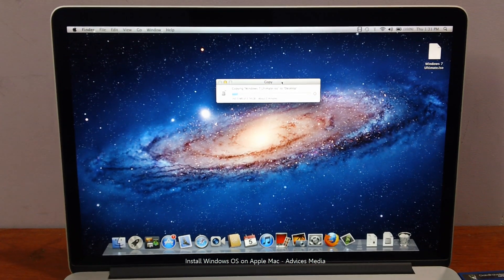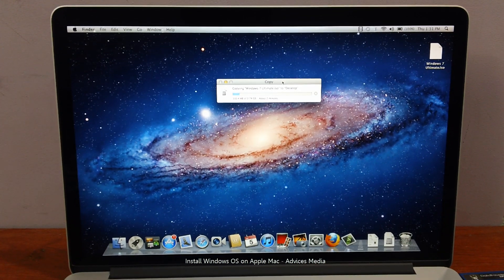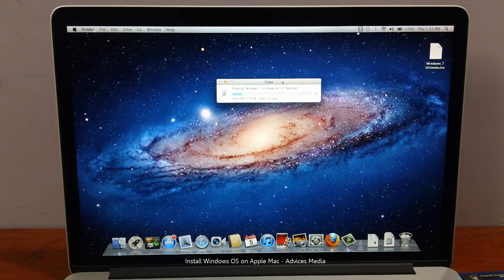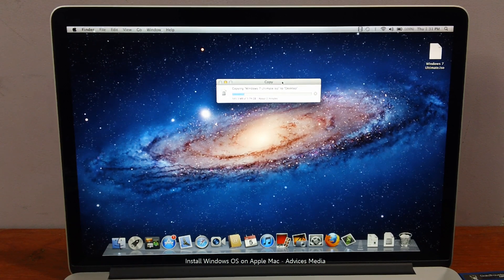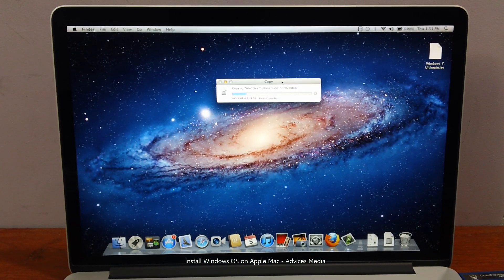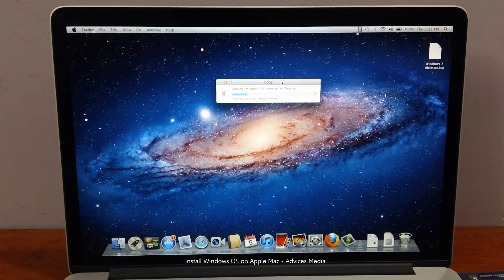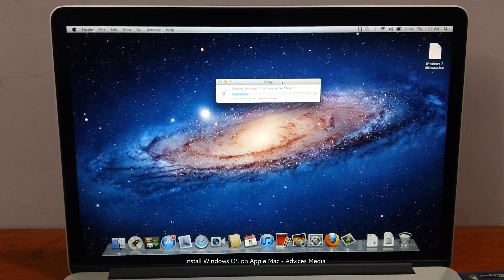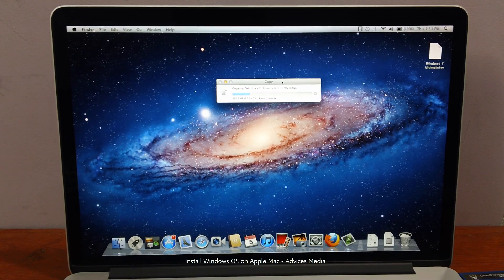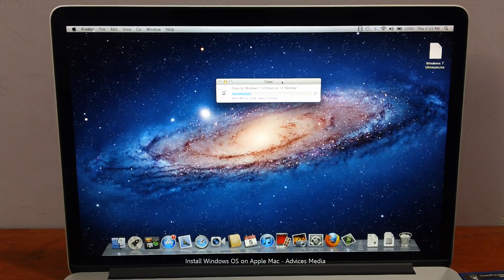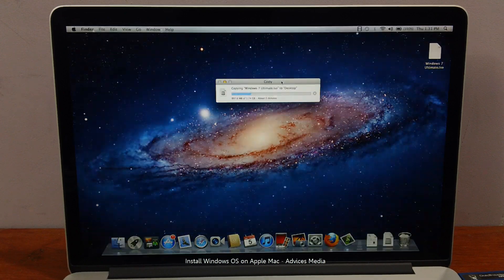Do make a note that during this installation process you will be asked how much space you want to allocate for Windows and how much for the Mac. This is a very important question. If you plan to use Windows as your primary OS, it is suggested to go for around 70 to 75% of storage for Windows and the balance for the Mac.